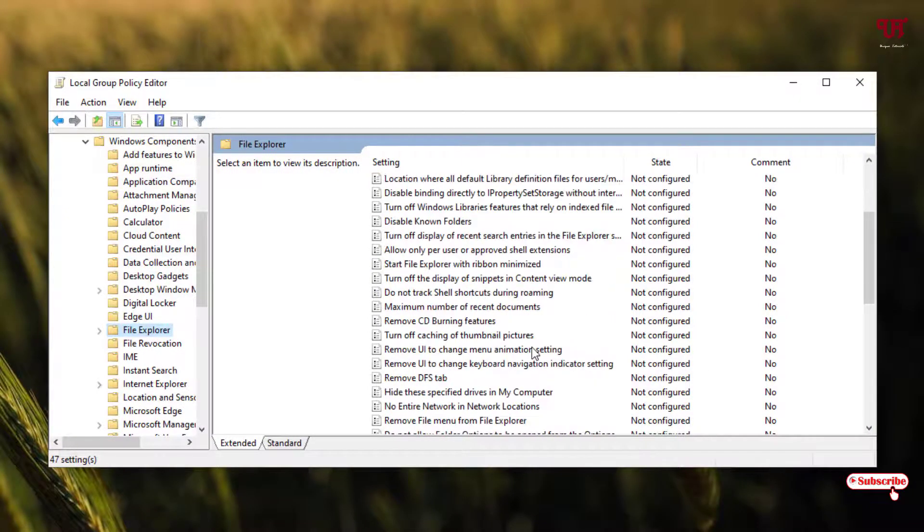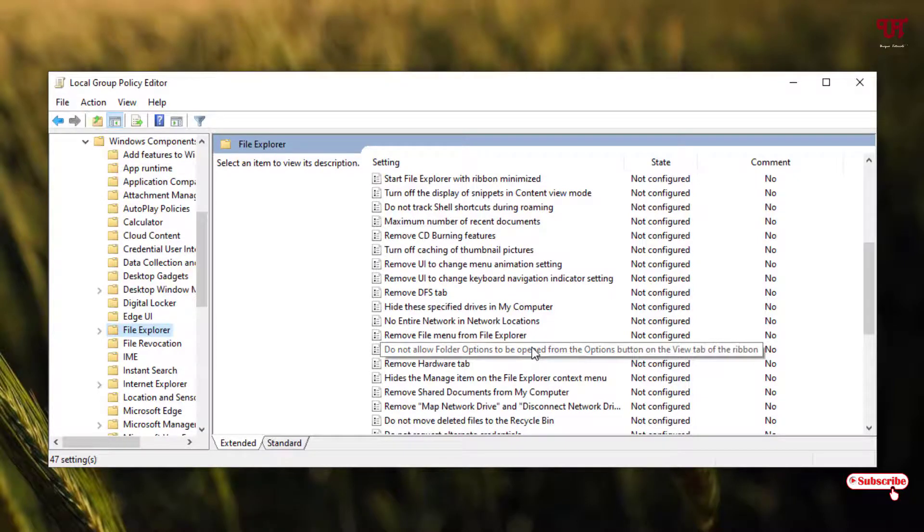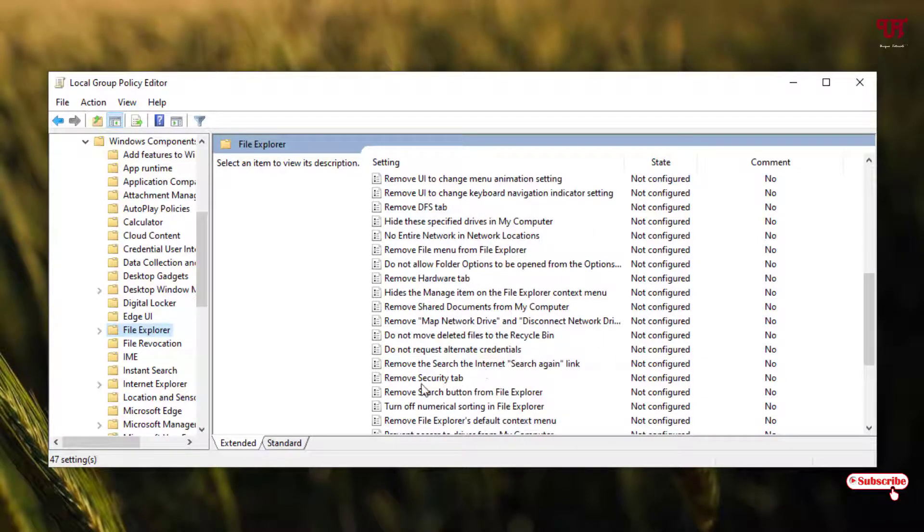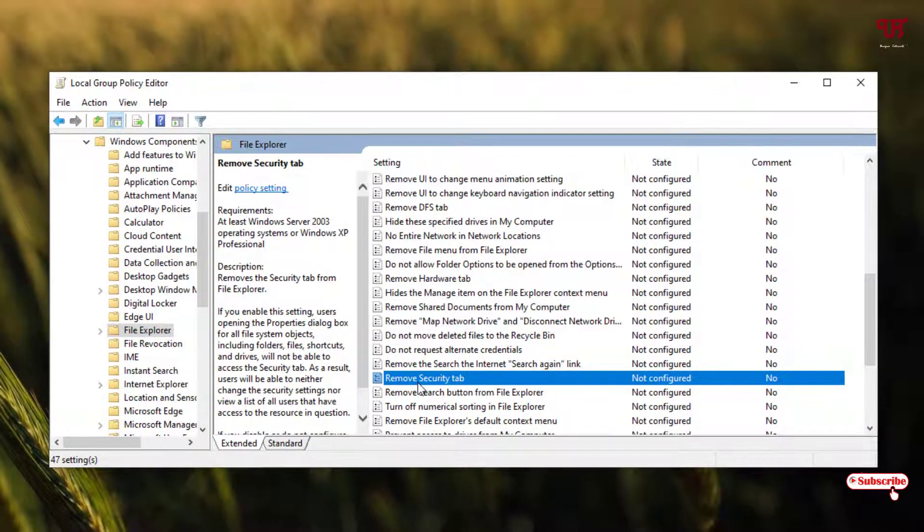Now just scroll down below and you will see one option written as 'Remove security tab'. Just double-click on it.